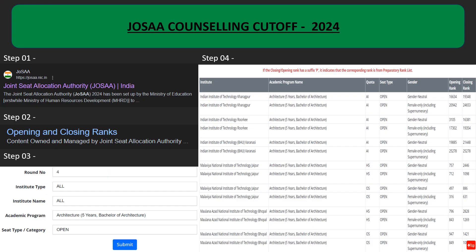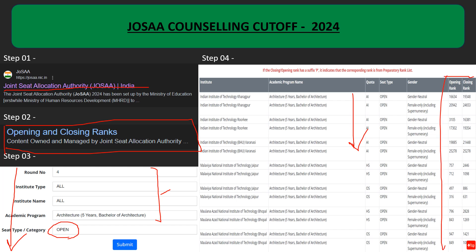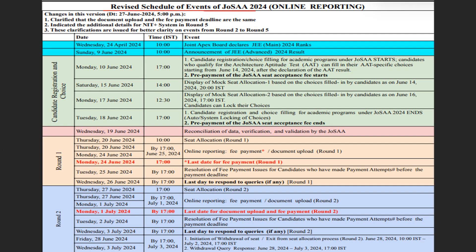Now discussing about the cutoff — many of you always ask if you will be able to get a particular university or get placed into SPA. You can go to the JOSAA website and check the cutoff for yourself. You will find an opening and closing ranks link there and you can fill the form — as I have filled it here. You can choose your category accordingly, and then you will get a list of institutes you are eligible for, with the opening rank and closing rank, so you can see where your rank falls and select your choice of institutes.